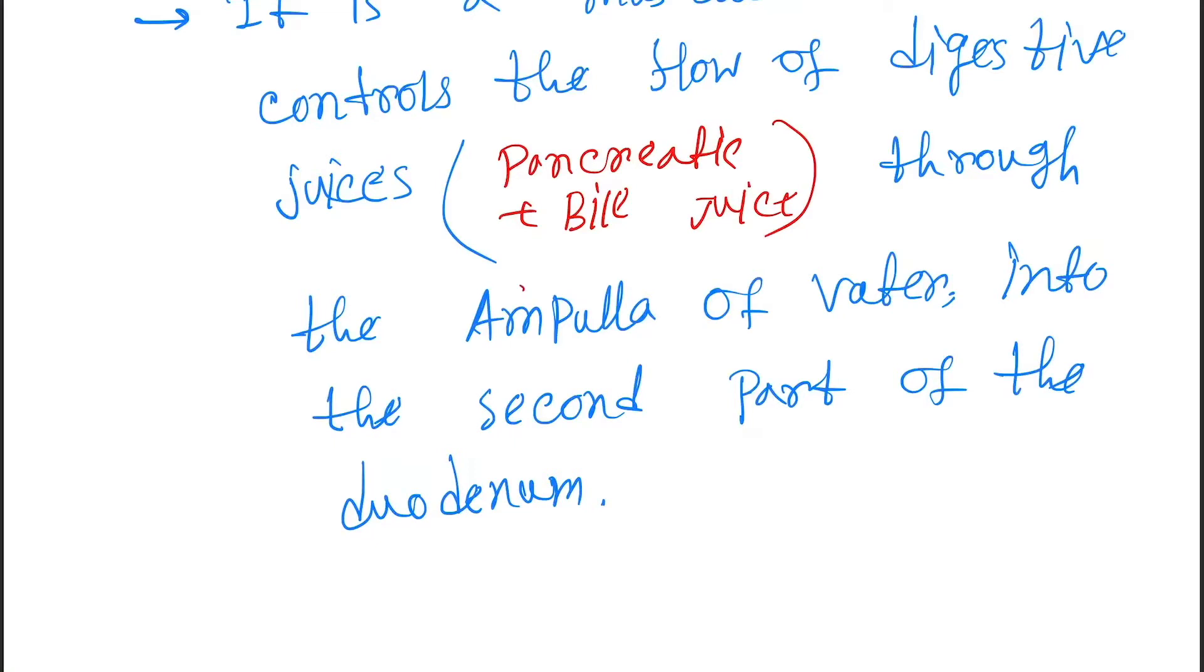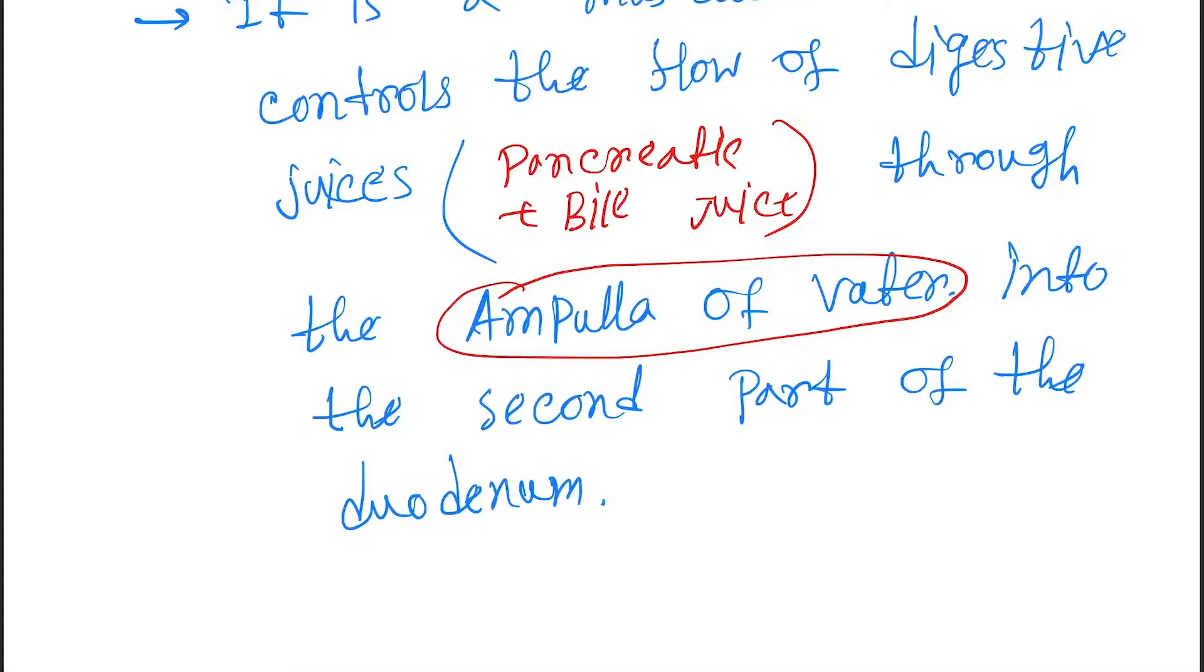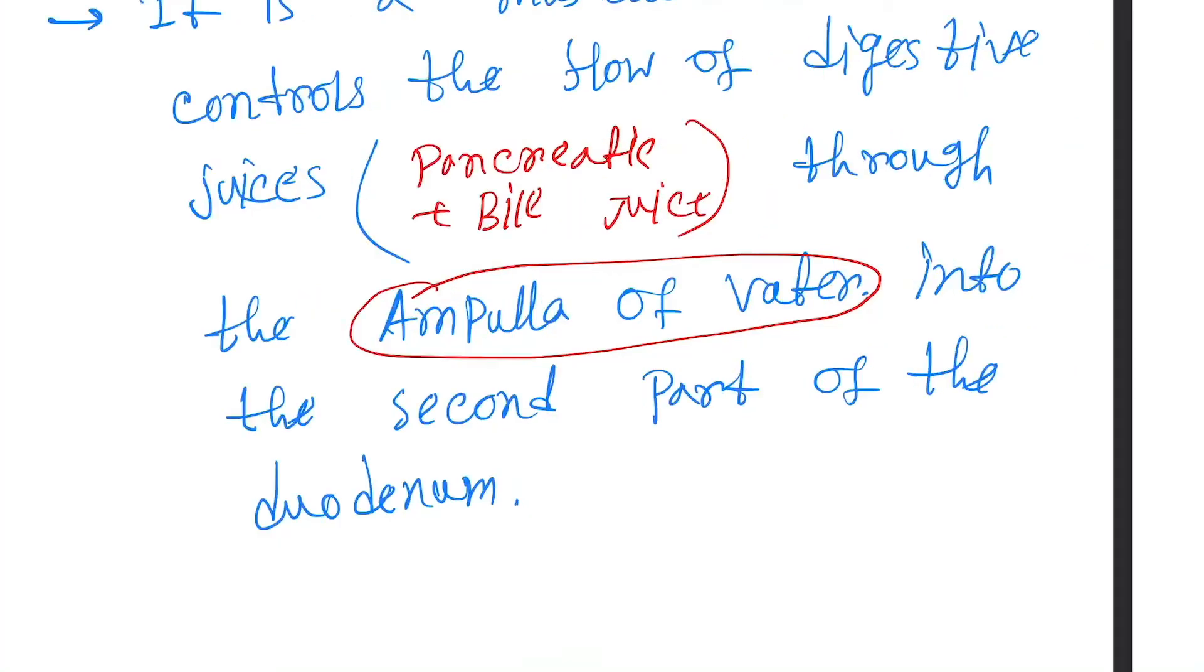Ampulla of Vater - there is a separate video in my channel you can watch. But here I am just briefly saying that ampulla of Vater is a conical structure at the confluence of common bile duct and the main pancreatic duct. So let's see in the diagram.